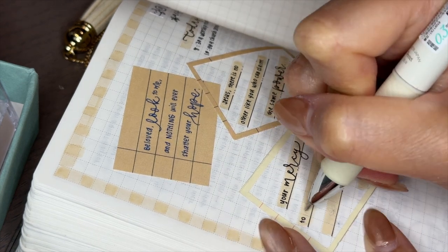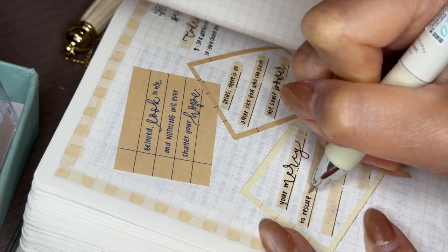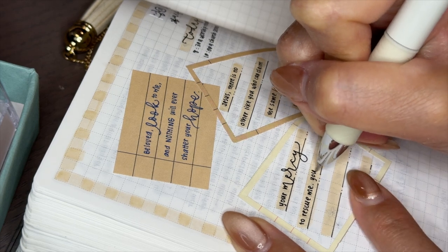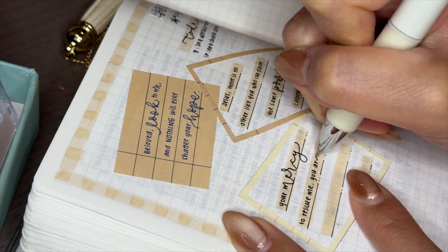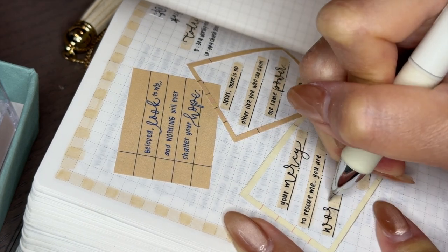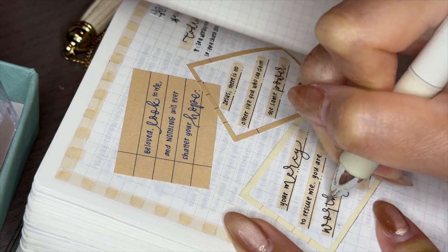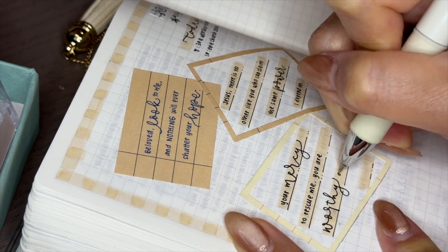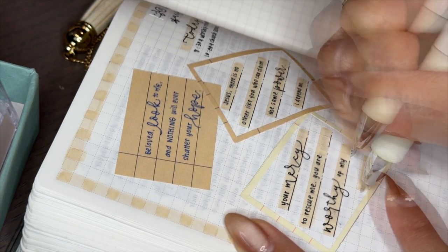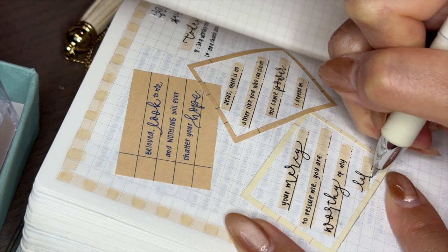Beloved, look to me and nothing will ever shatter your hope. Jesus, there is no other who can claim the same power. I depend on your mercy to rescue me. You are worthy of my life.